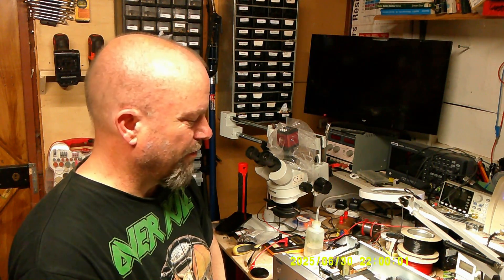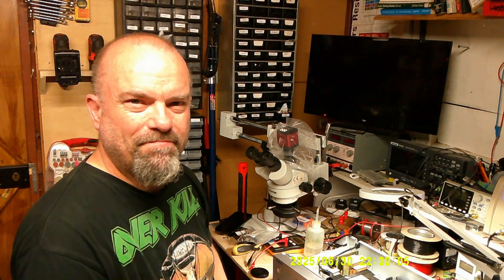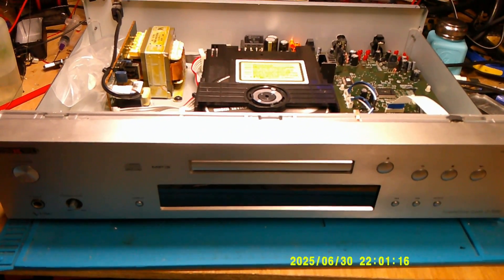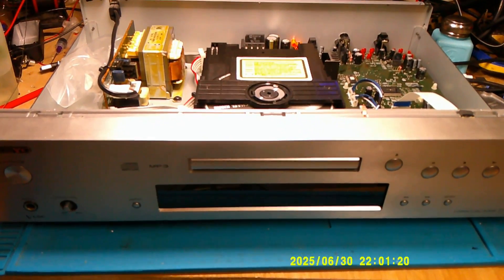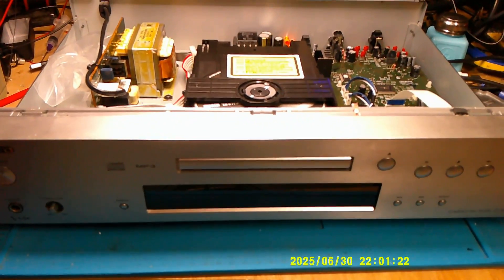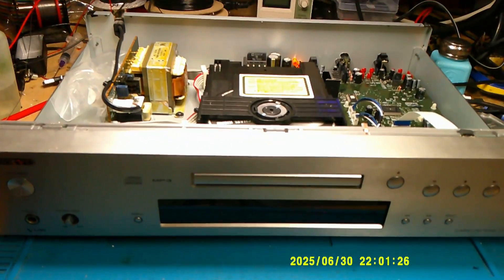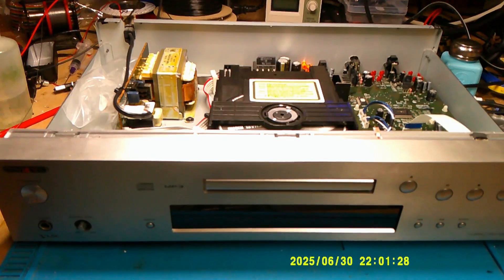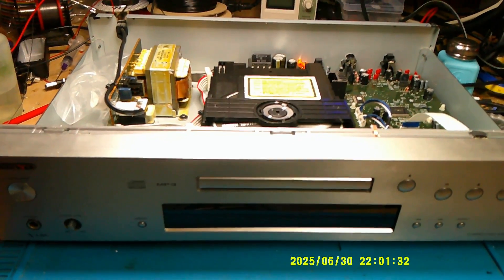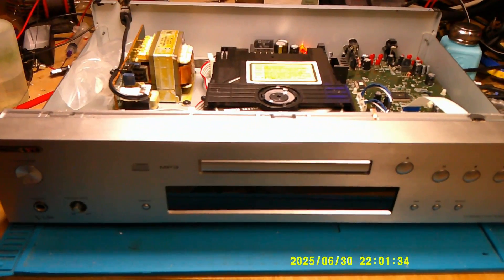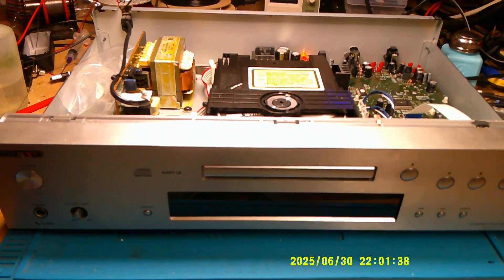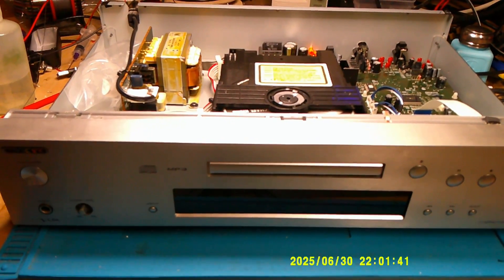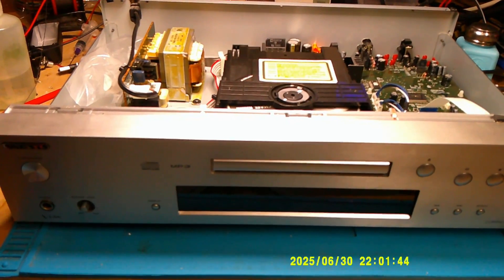So here we have an Onkyo, I think that's how you say it, C7030 CD player. Yeah, basically it came in with buttons on the front panel acting erratically.